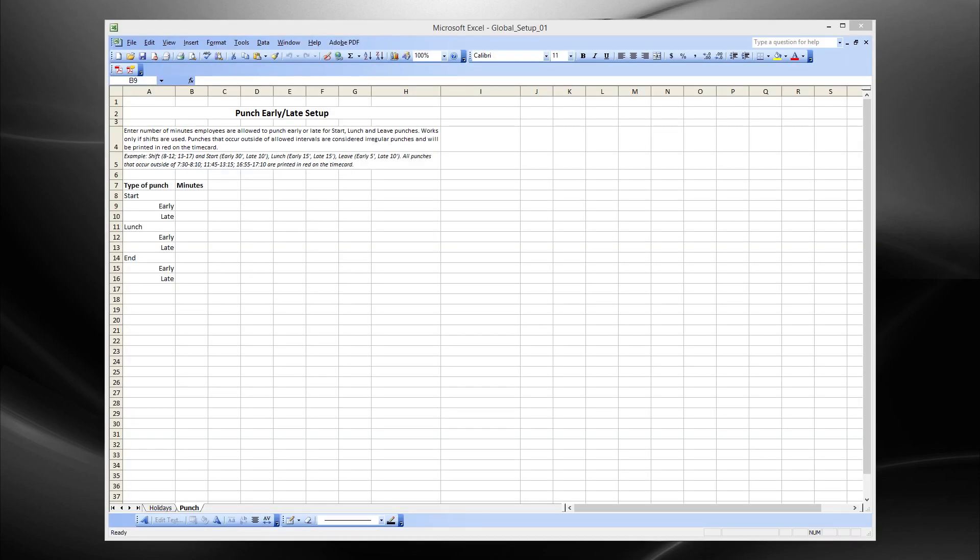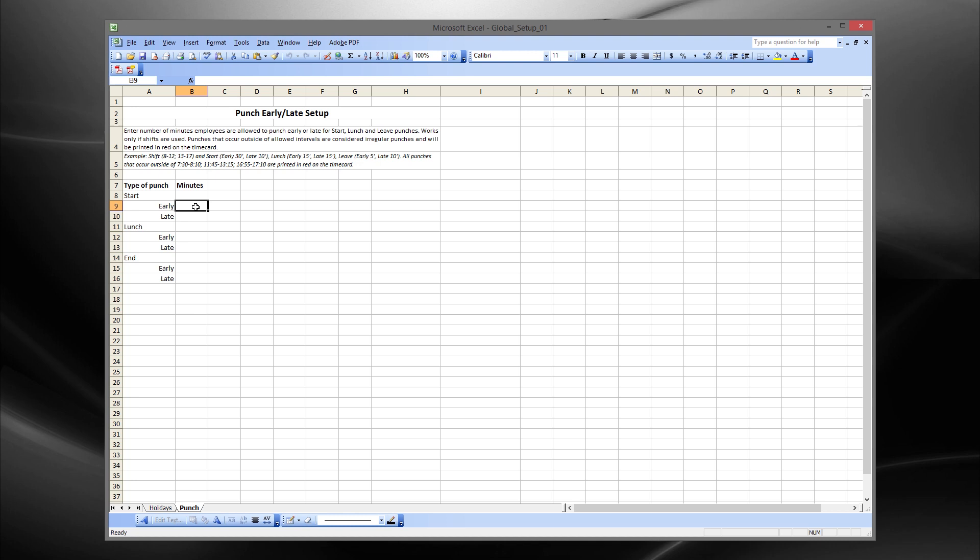Punch early late setup will appear. Enter the number of minutes employees are allowed to punch early or late for start, lunch, and end of day punches.